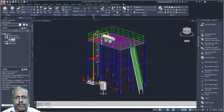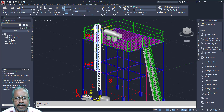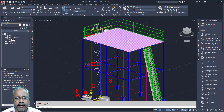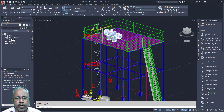This is AutoCAD Plant 3D Software. In this software, you can create structures, handrails, ladders, and stairs — everything you can create. And the equipment you can create, the supports you can create, and pipes. And if you want, you can place the instruments.